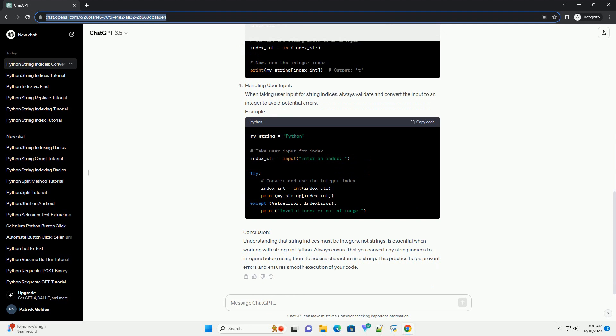Introduction: In Python, strings are sequences of characters, and each character in a string has an index, starting from 0 for the first character. While working with strings, it's crucial to understand that string indices must be integers, not strings. This tutorial will explain why this limitation exists and provide examples to illustrate the concept.